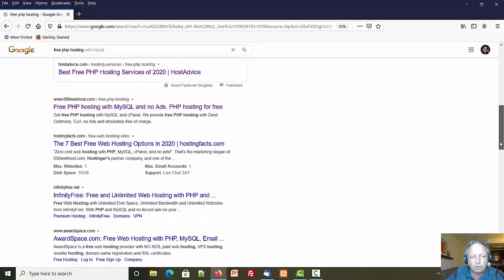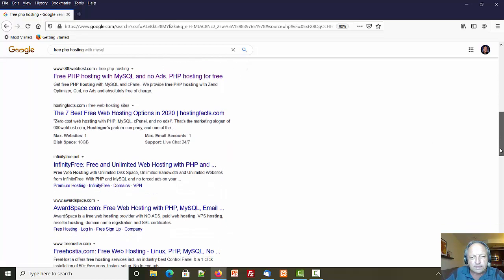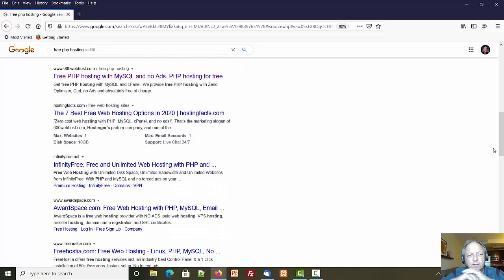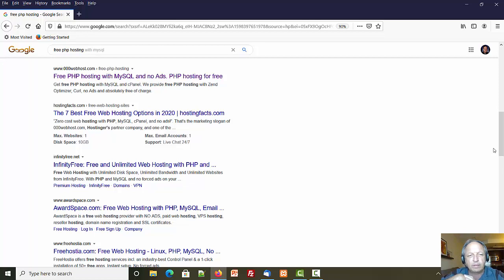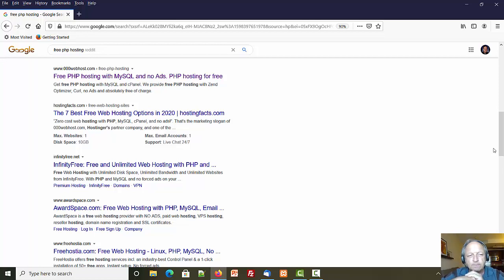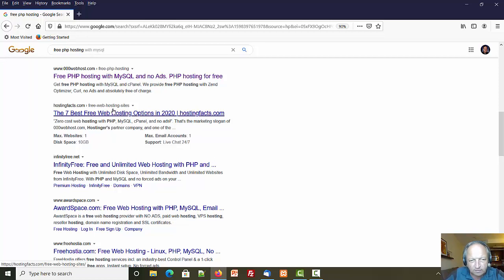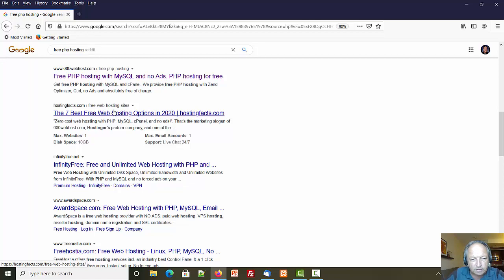I'm gonna go down to the regular listings, get rid of the ads, and you'll see that 000 web host is one of the first. That's probably a good sign that it's up and active. If it wasn't active Google would probably move it down.